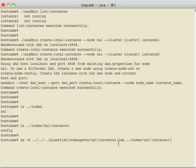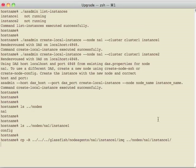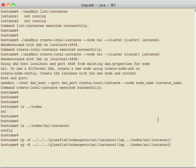So I'm going to copy from the original node agents, instance 1, IMQ, over to my new directory, to instance 1. And we'll do it again for instance 2.